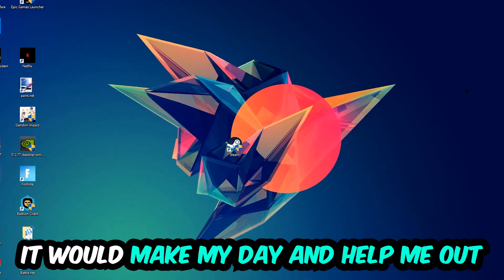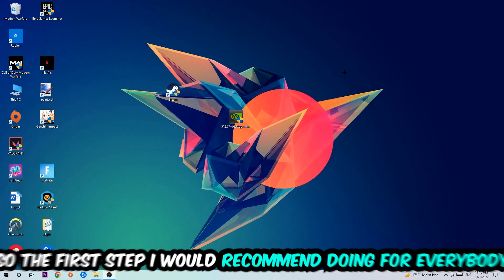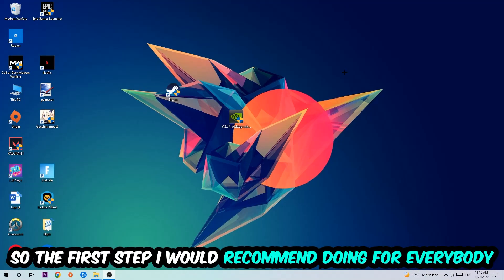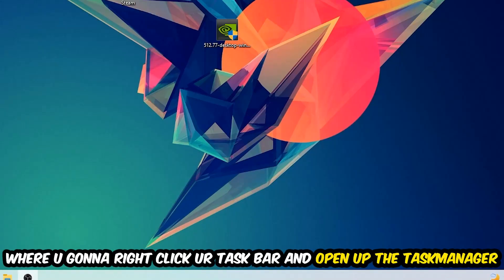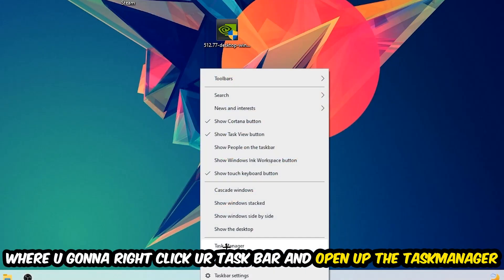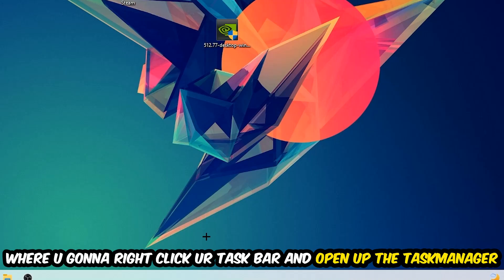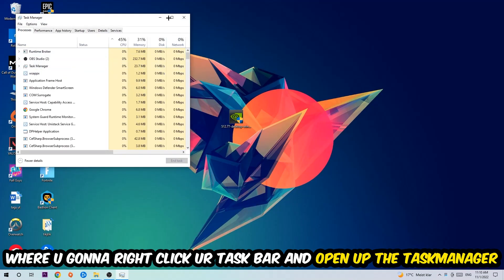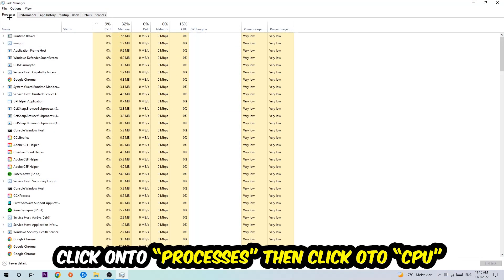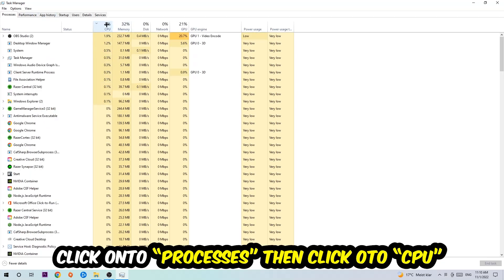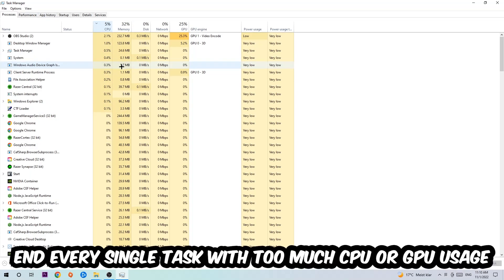So the first step I would recommend for everybody is to simply navigate to the very bottom of your screen, right click your taskbar, and open up your Task Manager. Once you did that, navigate to the top left corner of your screen, click onto Processes, and then click CPU.